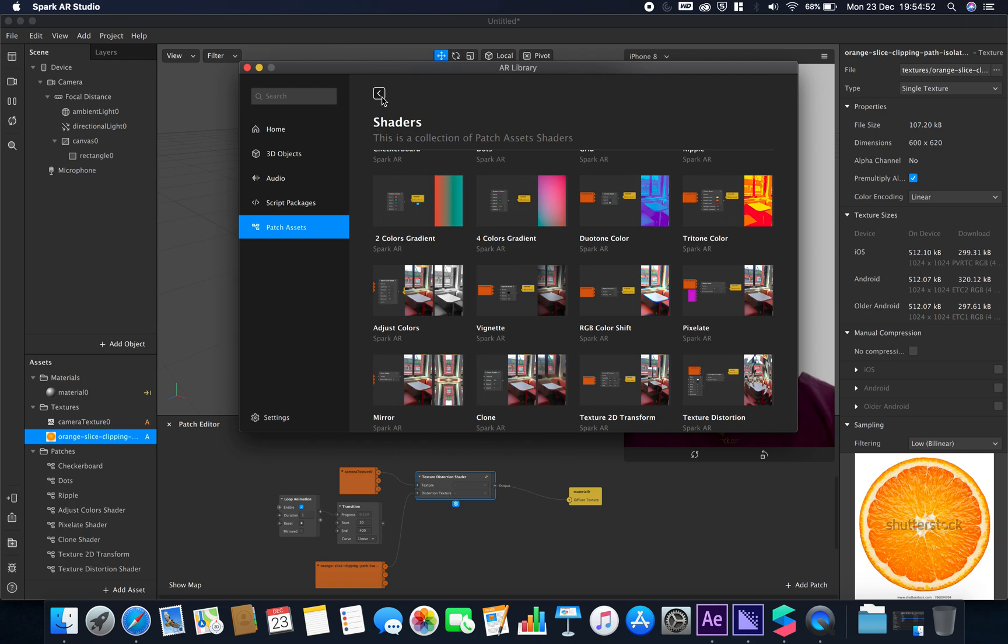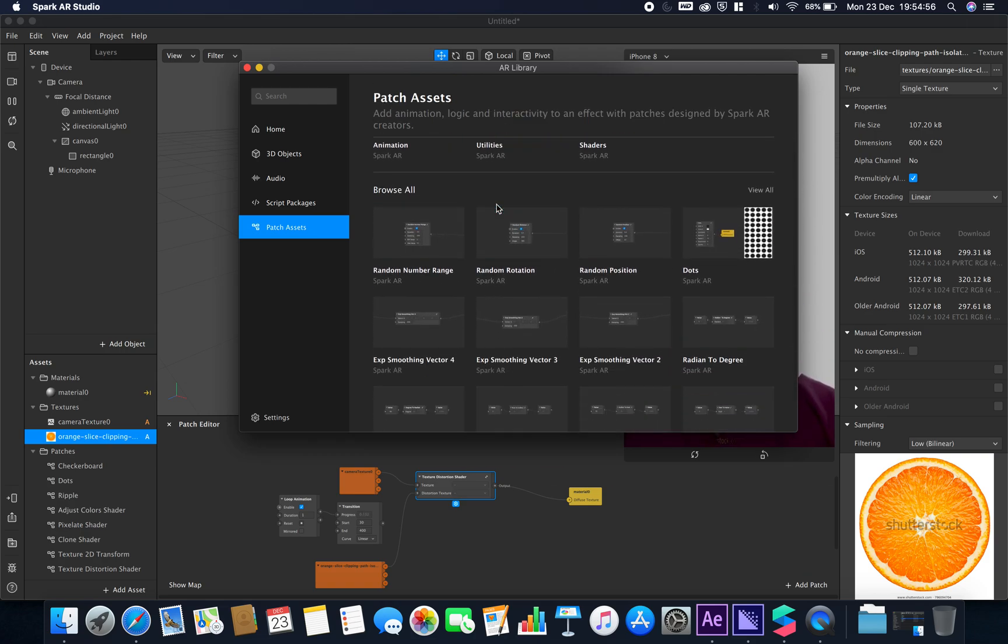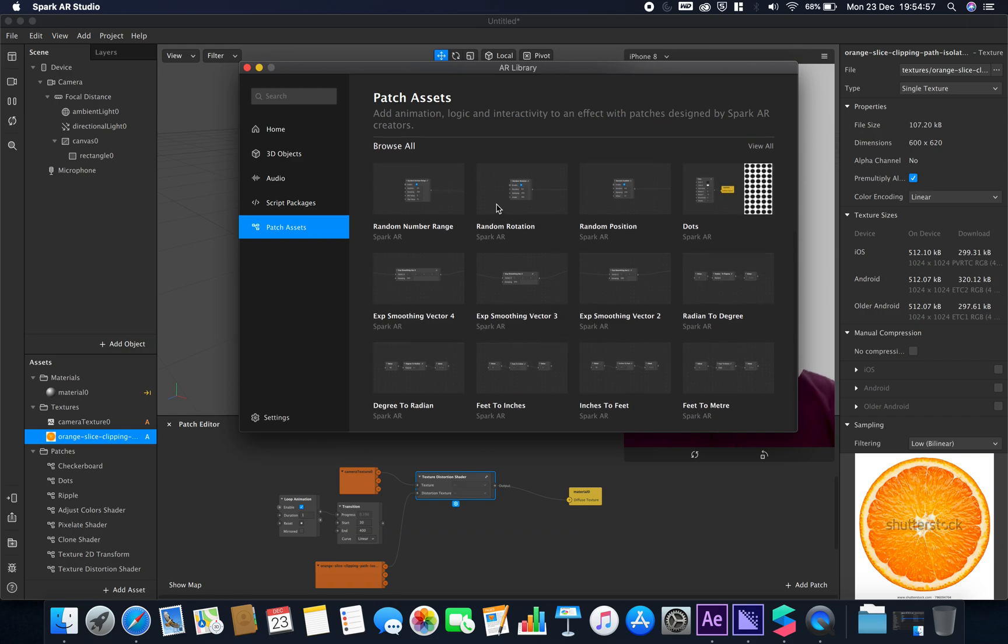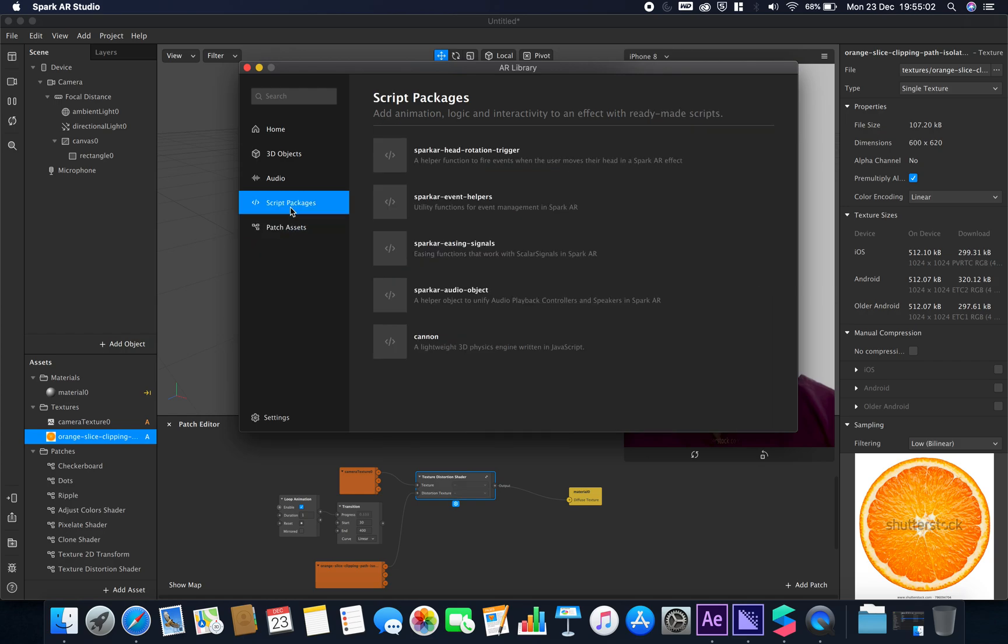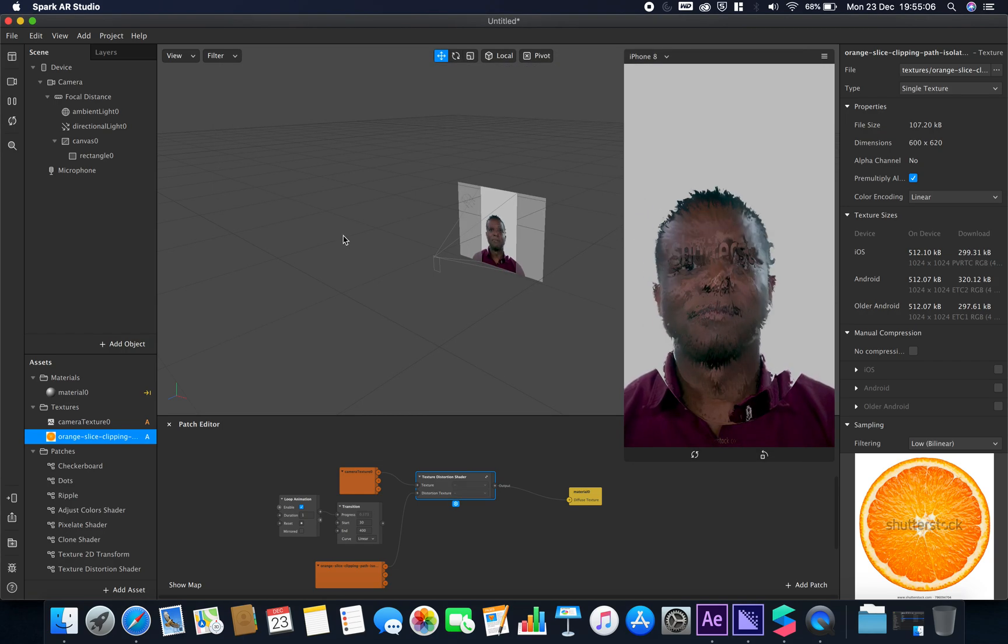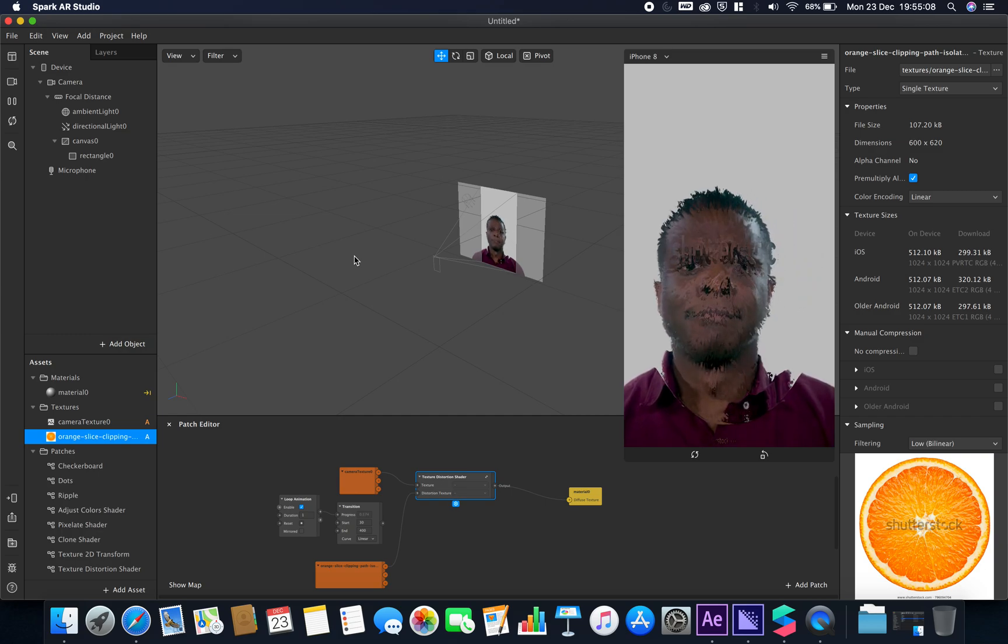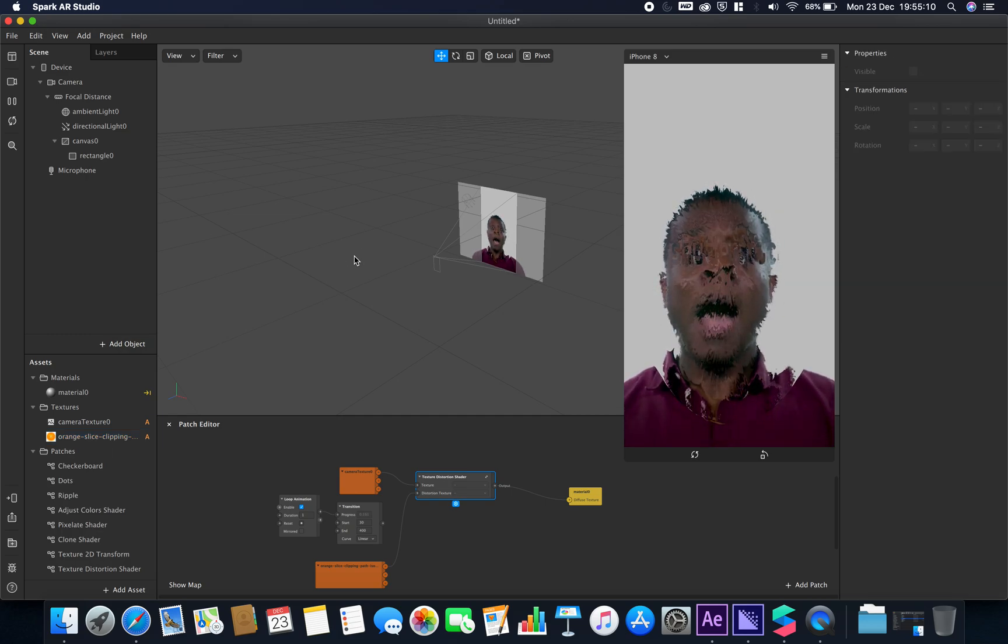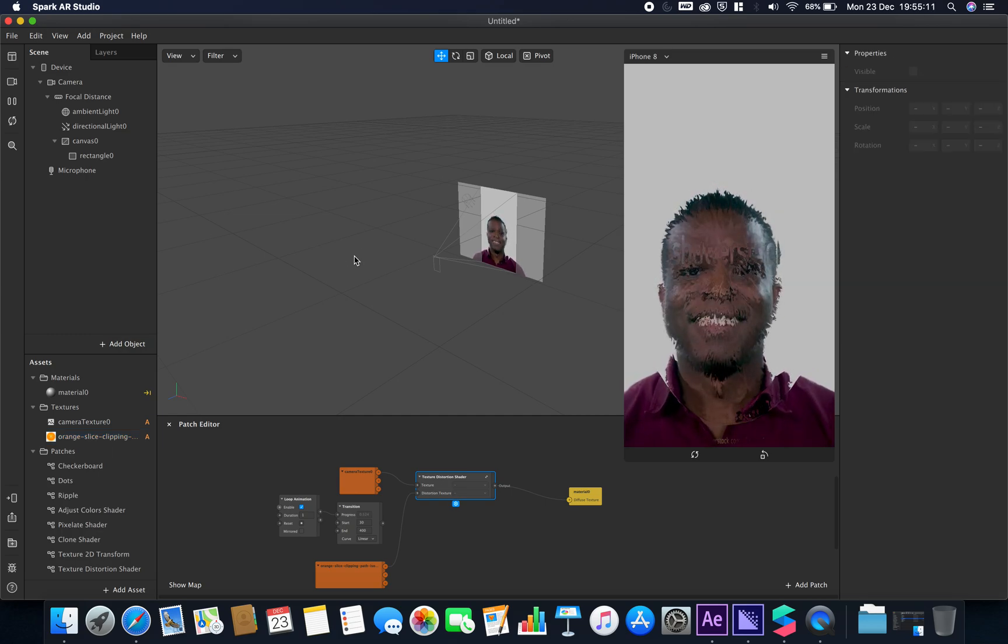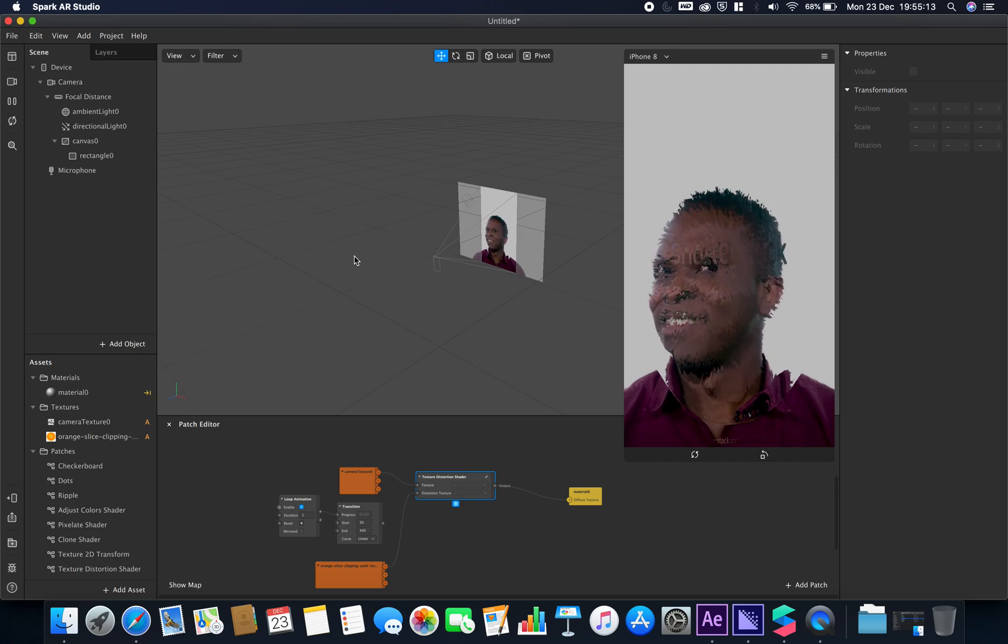You can sort of see how these new inbuilt patch libraries can make a huge difference and make your life a lot easier. We'll go through some of the animation ones and utility ones in other videos, but I just thought I wanted to quickly show you some of the new changes that happened to version 78 of Spark AR Studio. I hope you have a very good Christmas and a happy new year. I'll see you again soon. Goodbye.